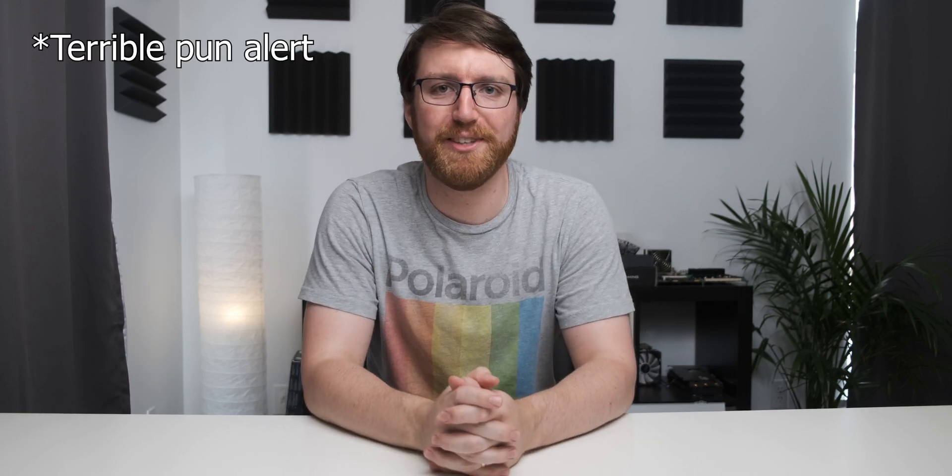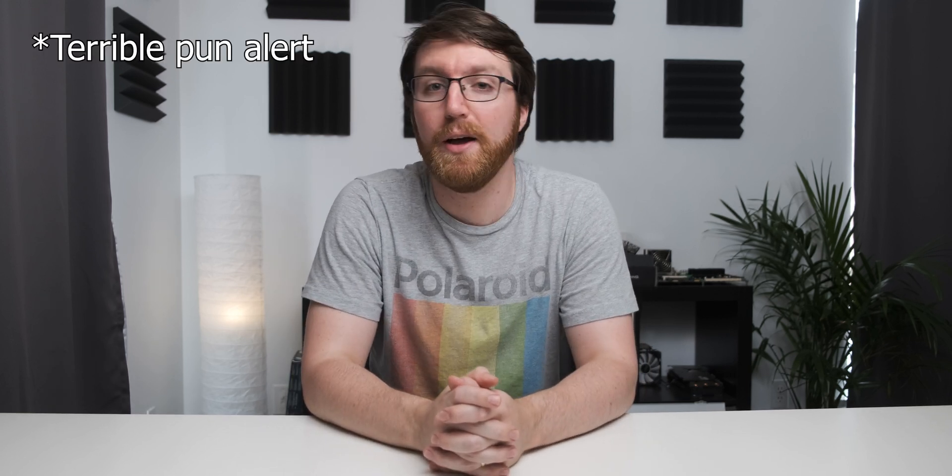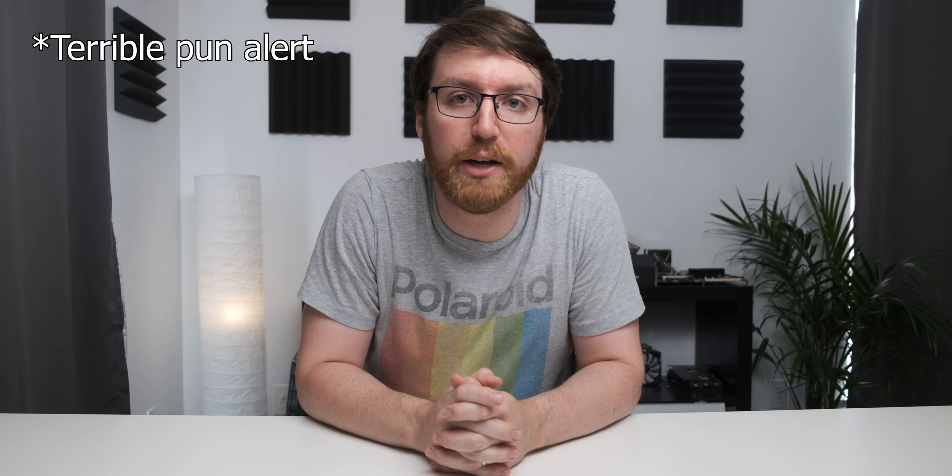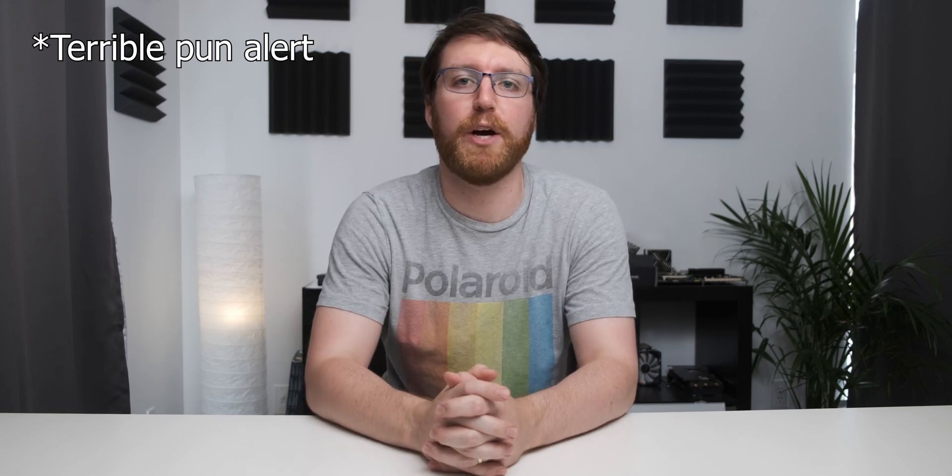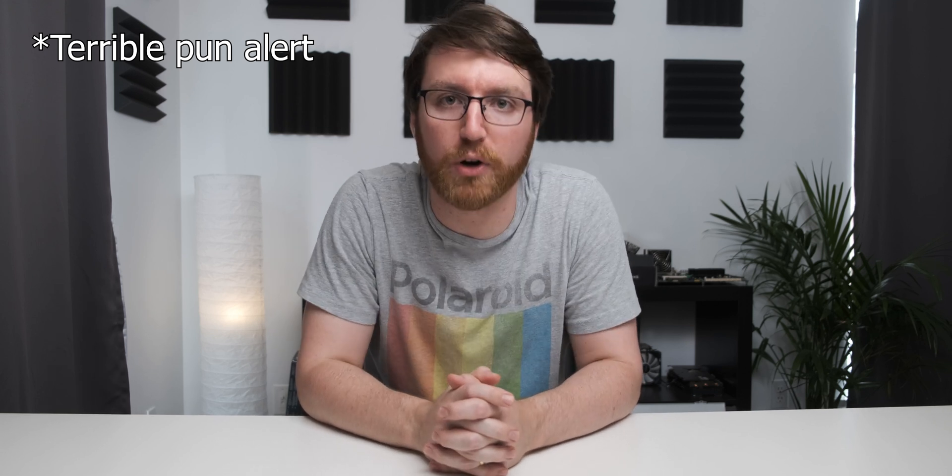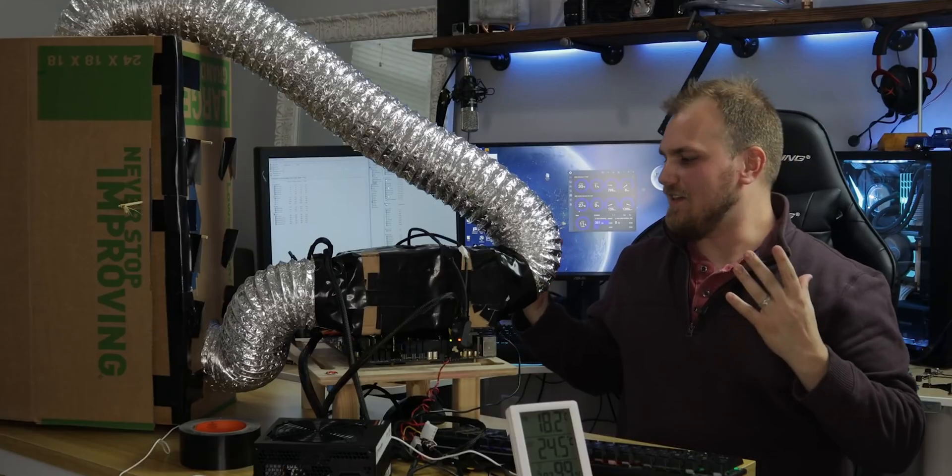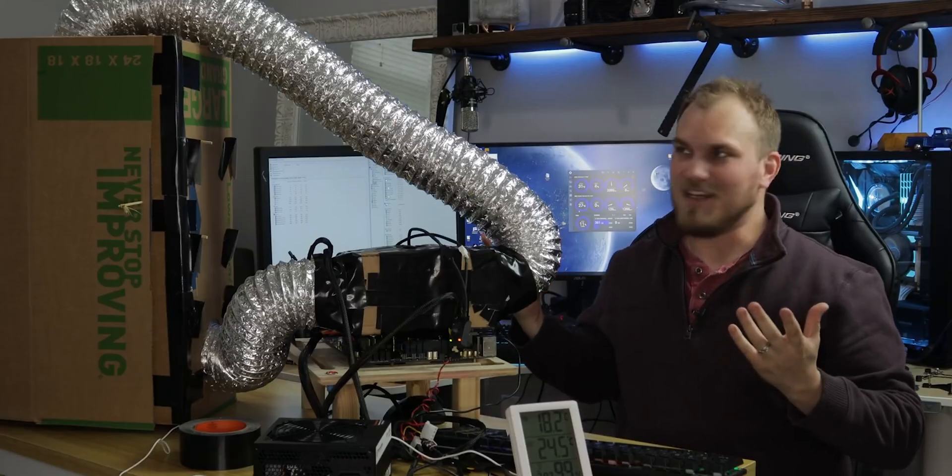About a week ago, a challenge of major importance, wink wink, started between my channel and another channel called Major Hardware. If you haven't seen his videos, check it out in the link in the description below. He has a pretty cool channel. In this challenge, we try and build a sub-ambient air cooler.